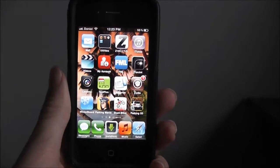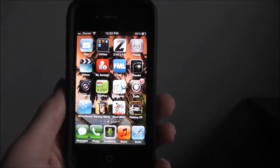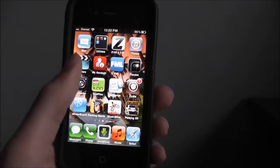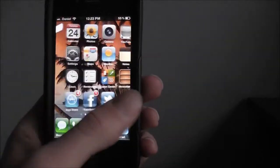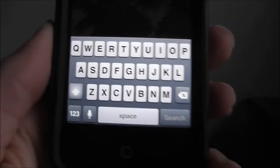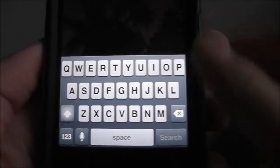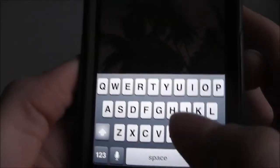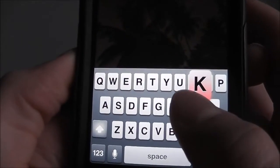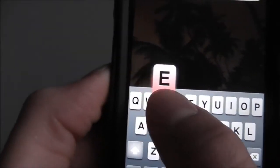Hey guys, I found this nice cool tweak that you guys can get. Basically, you can change your keyboard up. I like the standard keyboard, but when I click on a letter it's red.